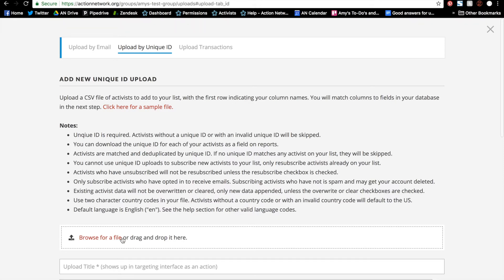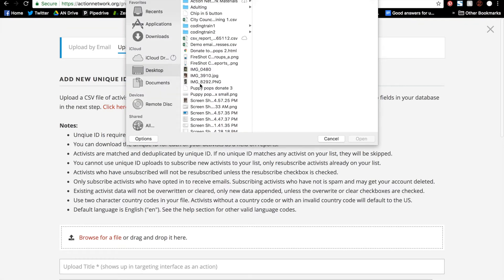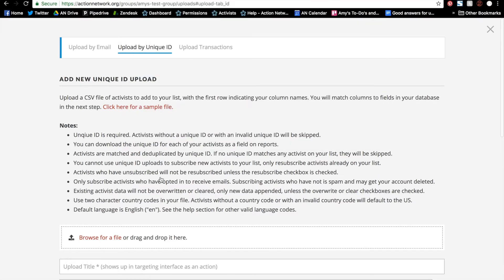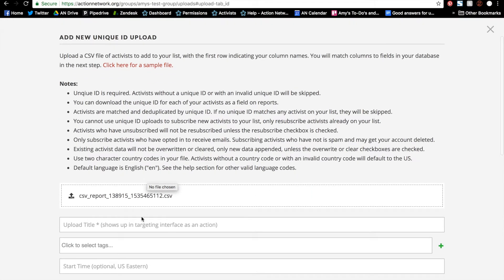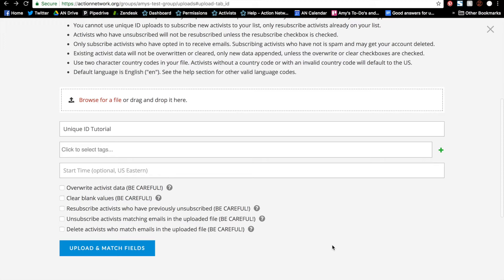So I'll go ahead and browse for the file. And then give the file a name. You can click to select any tags, start time or checkboxes if you want. If you want more information on these advanced upload options, please watch our advanced uploads video tutorial.